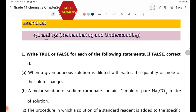Question number 1 is the theory section. Write true or false for each of the following statements. If false, correct it.